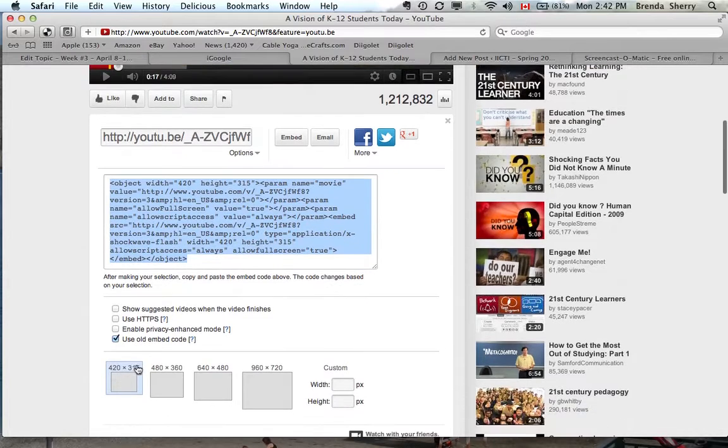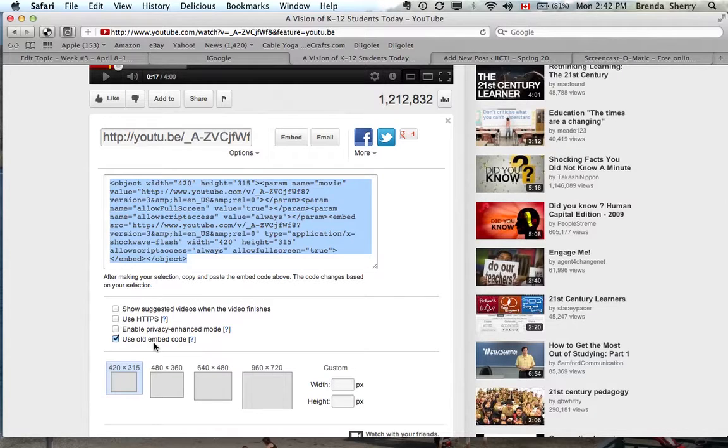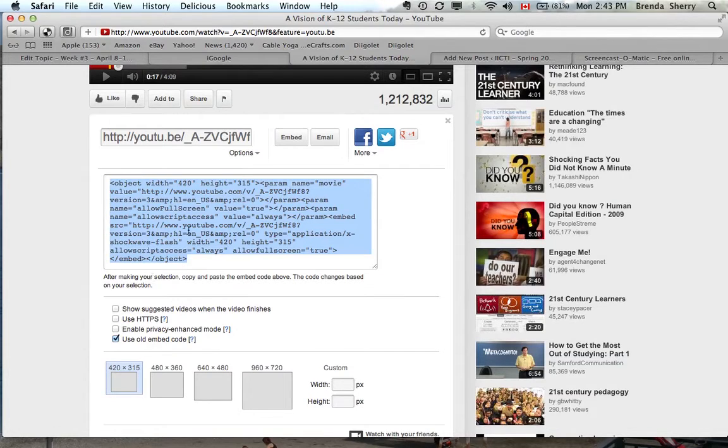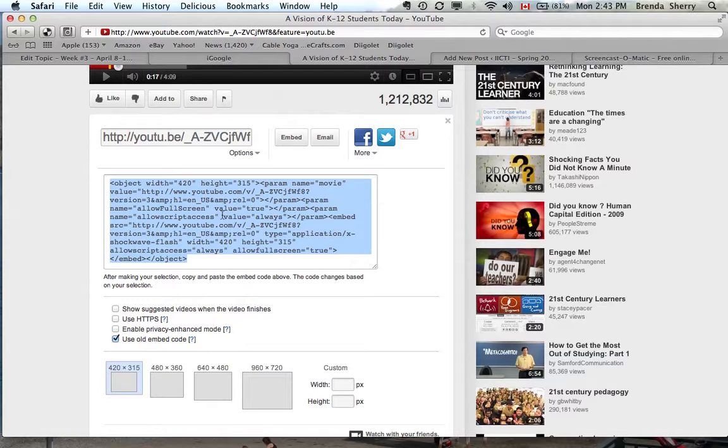And when you see use old embed code checked, that's fine. There's new embed code and old embed code. And from my experience, all hosting formats seem to take the old code. Some won't take the new code. So for our purposes, you're really safe with old embed code.